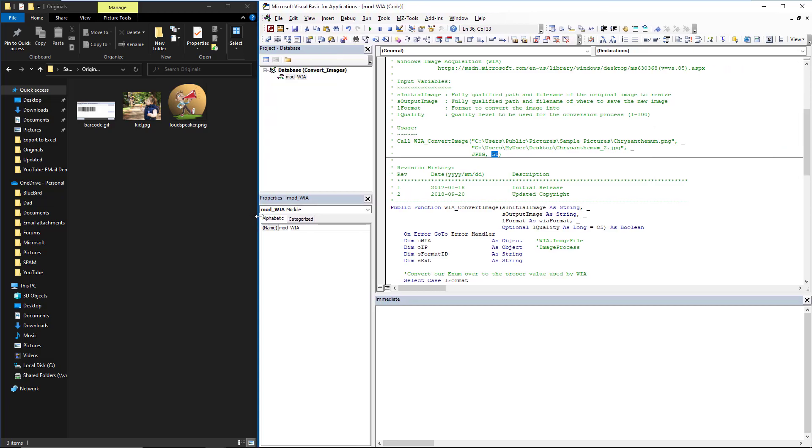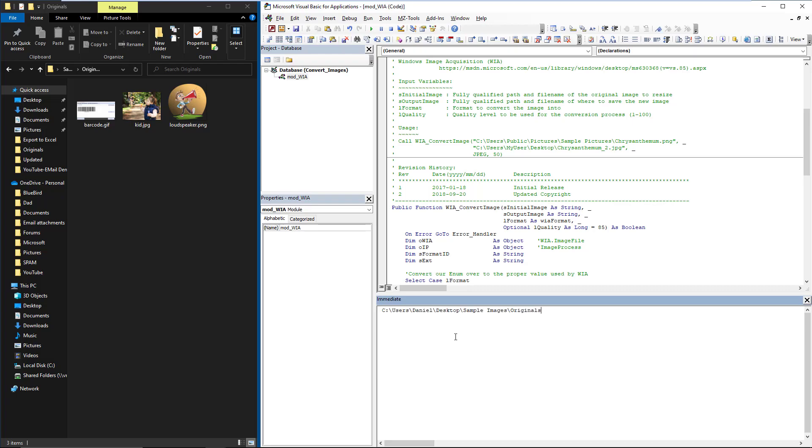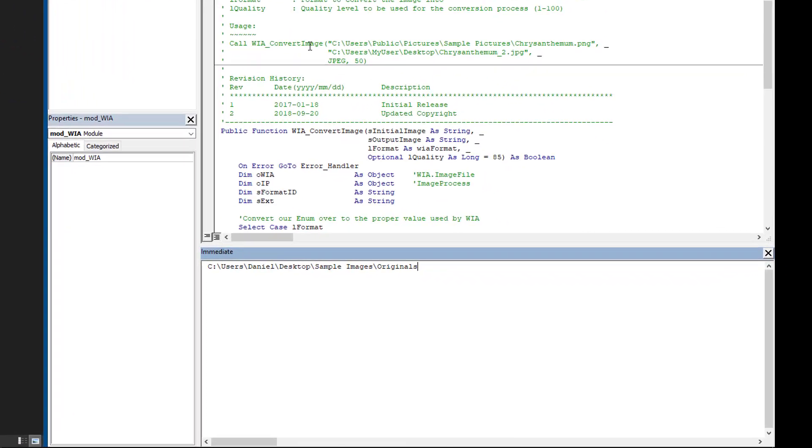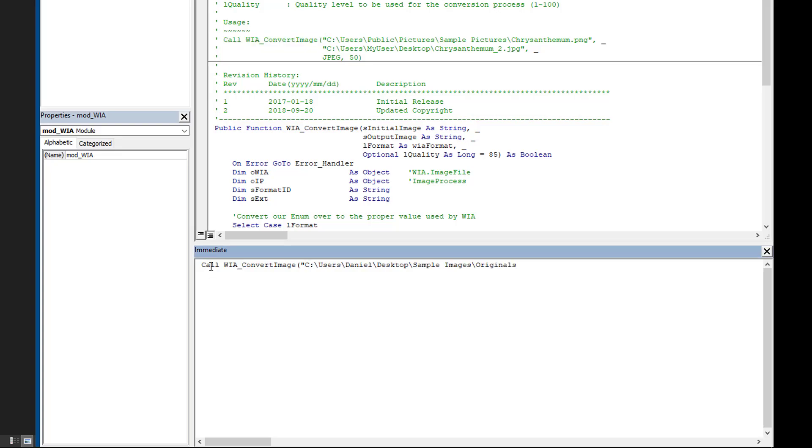So how does this work? Well, as the example shows you here, we're going to perform - and I'm going to change this because as you can see, this is a function that returns a boolean if it's successful or not. So instead of a plain call, I'm actually going to do a question mark so debug prints out the output for me. You'll see why in a second. And here we'll just take the first one that I see: kid.jpeg.